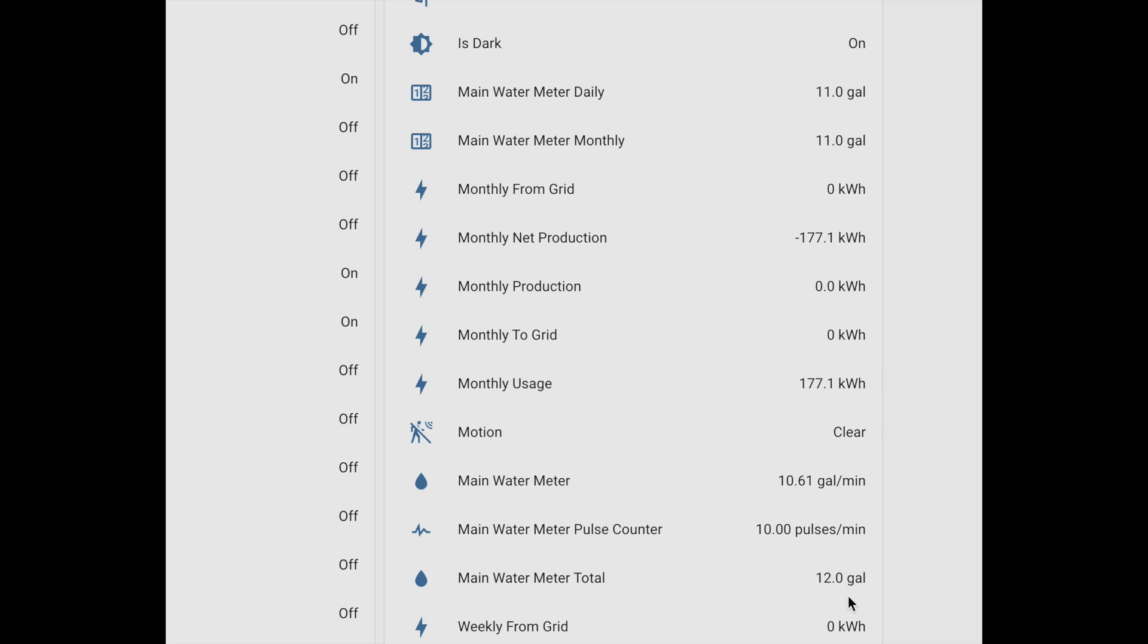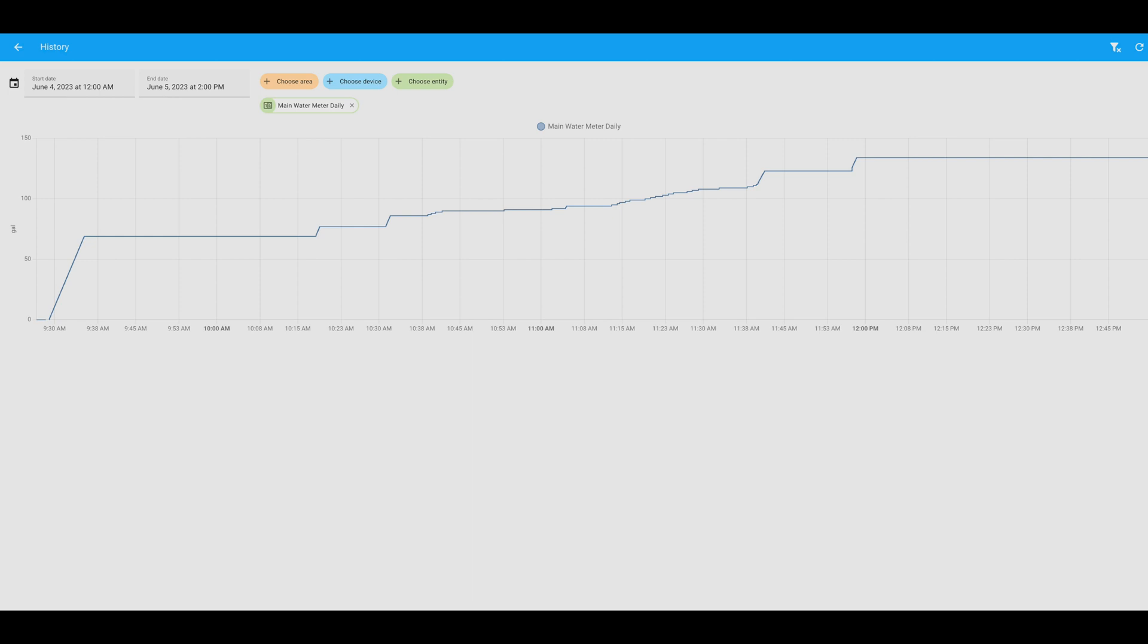Clicking on the utility meter details, you can see the water usage over time, and the nice thing about Home Assistant is that you can configure automations and notifications, such as notifying you whenever the water has been running for a period of time. But I'm going to leave that up to your own imagination.